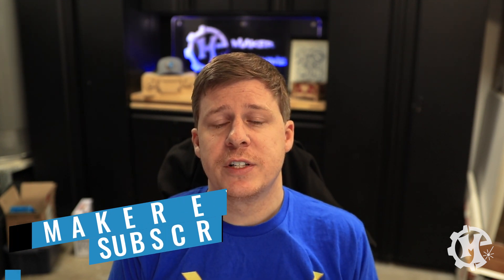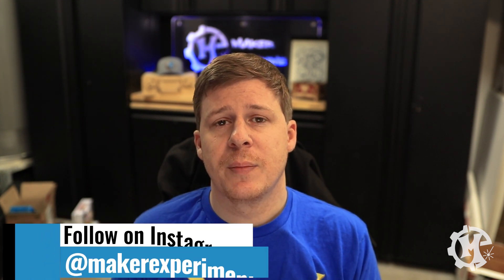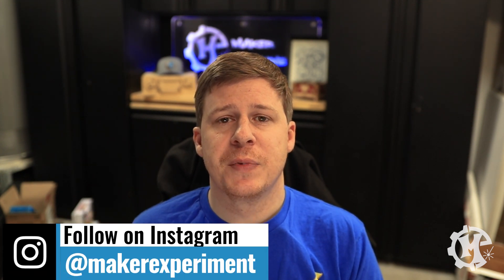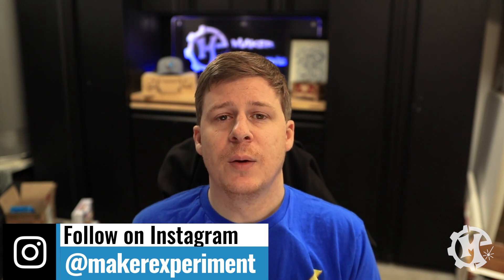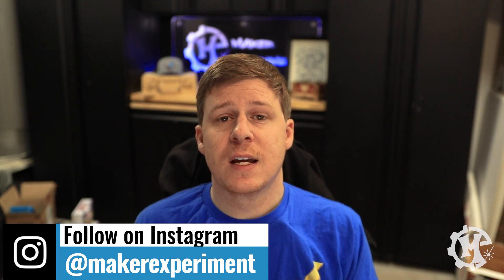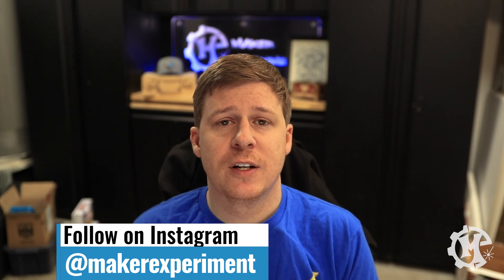Be sure to check out my Instagram at Maker Experiment where I share things along the way. I want to thank you for taking the time to watch the video, and I'll see you in the next one.